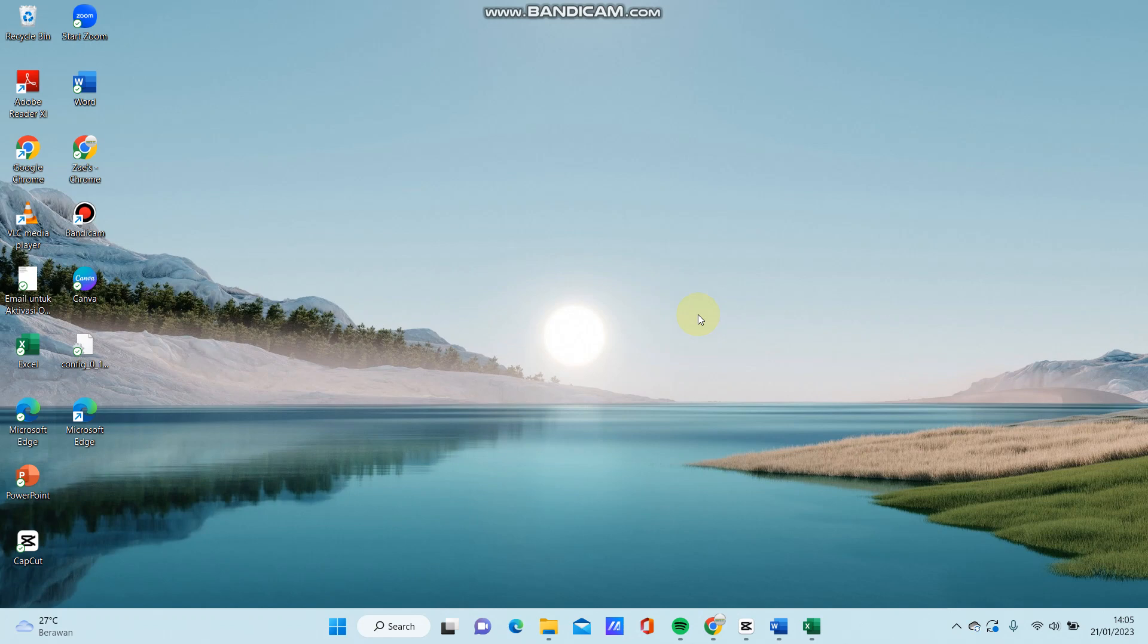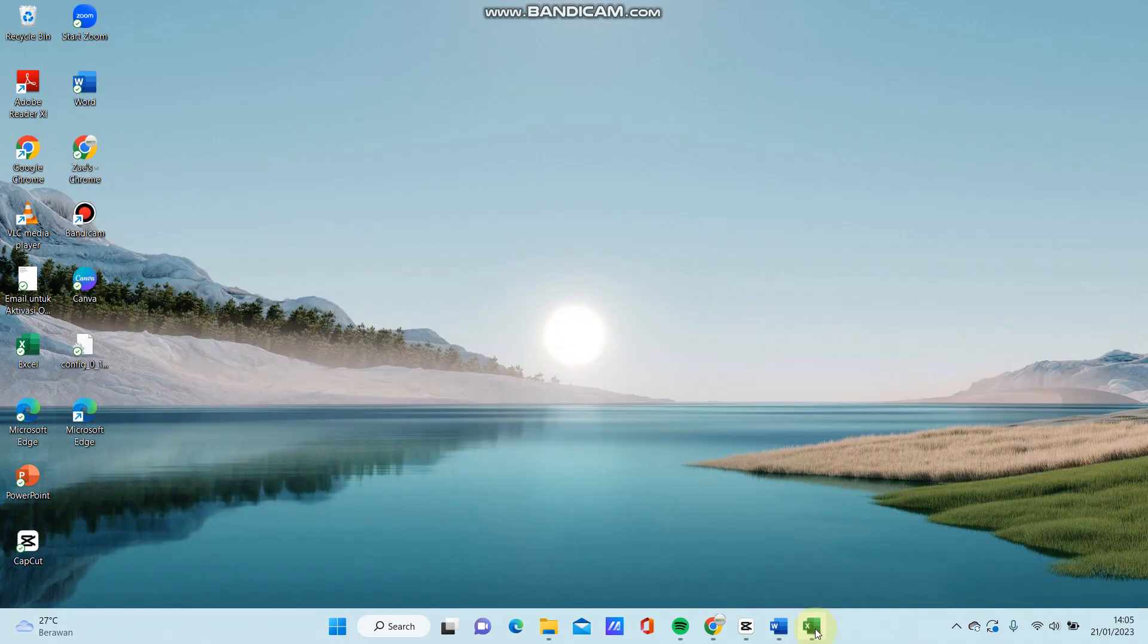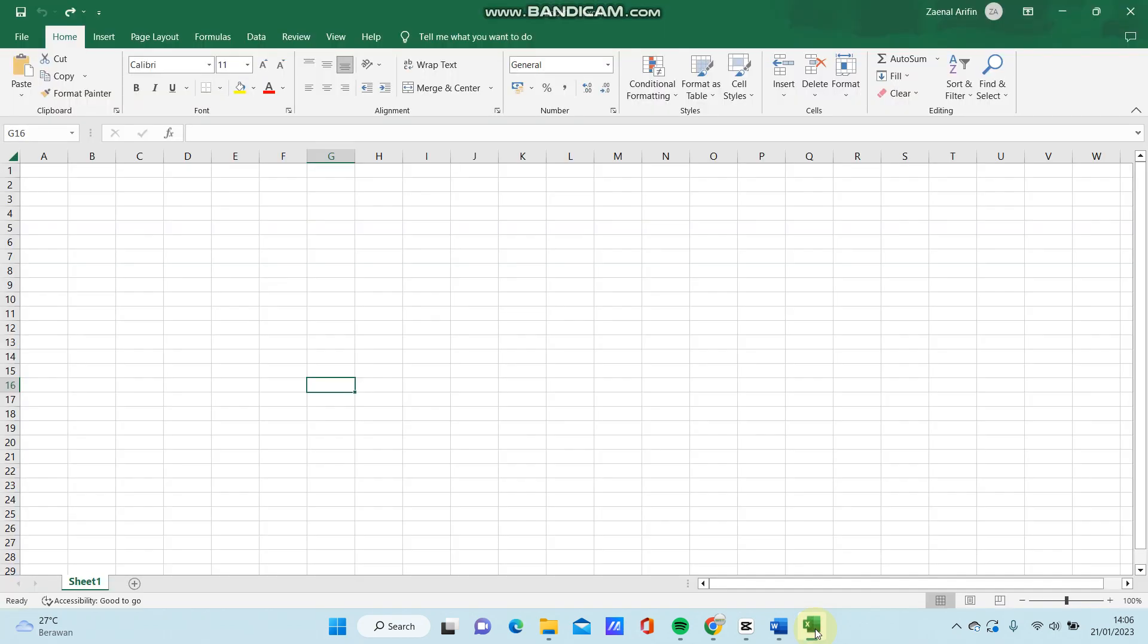Hey guys, in this video I'll show you how you can insert greater than or equal to or less than or equal to symbols in Microsoft Excel. This is very simple, so open Microsoft Excel.